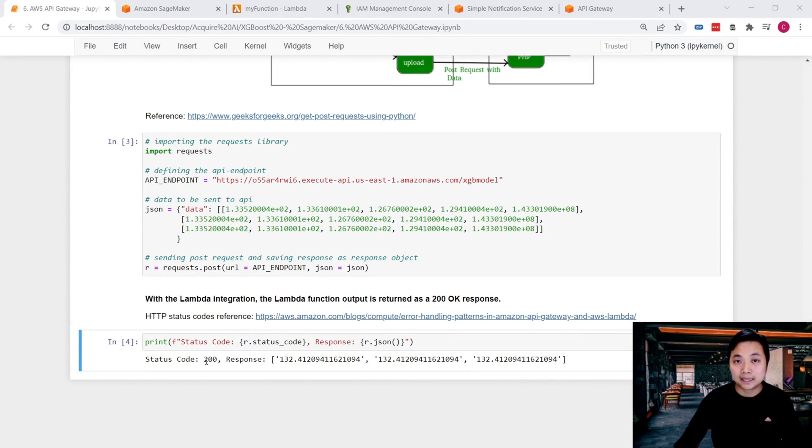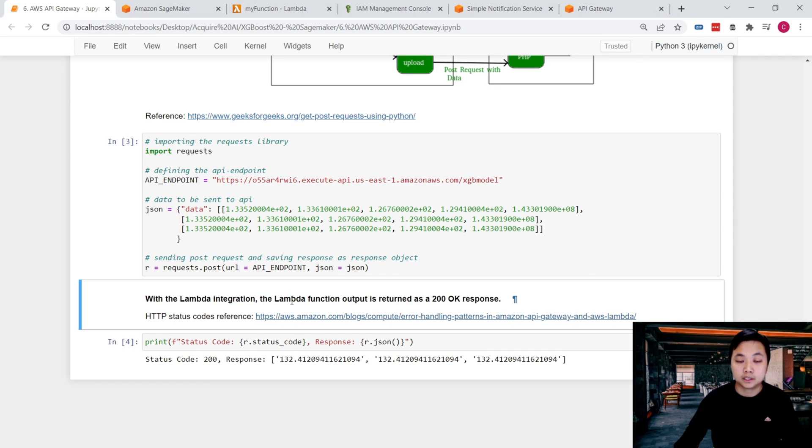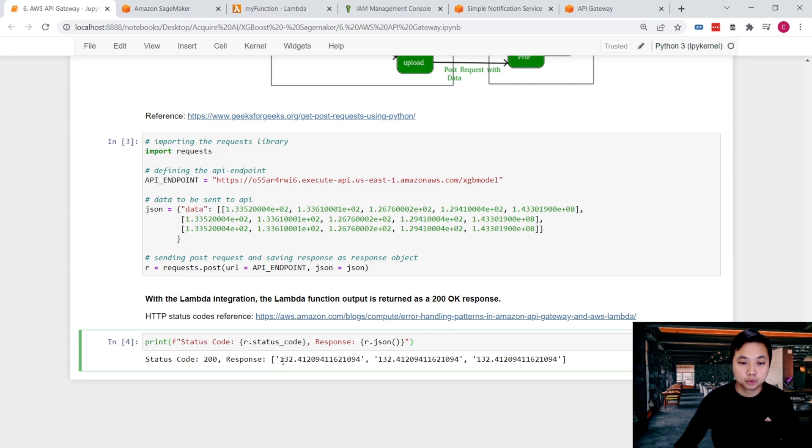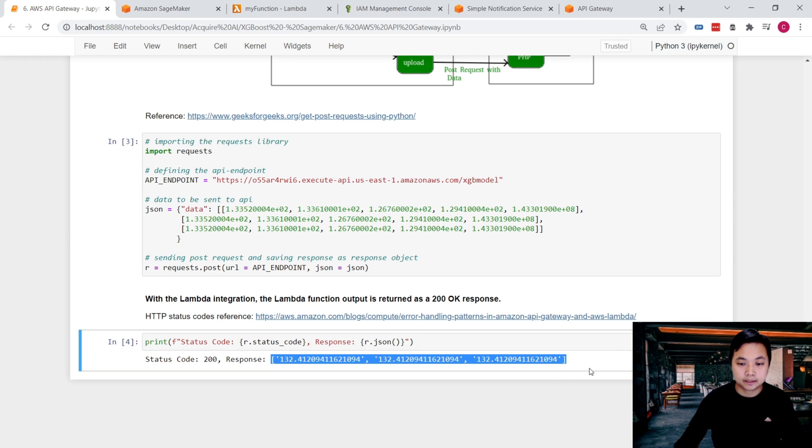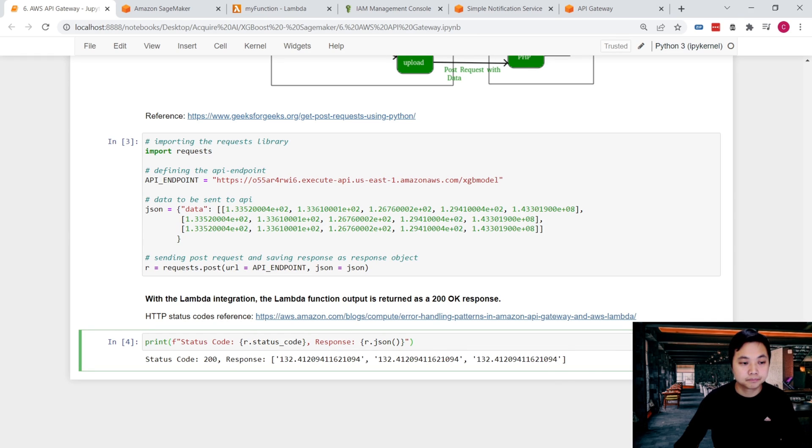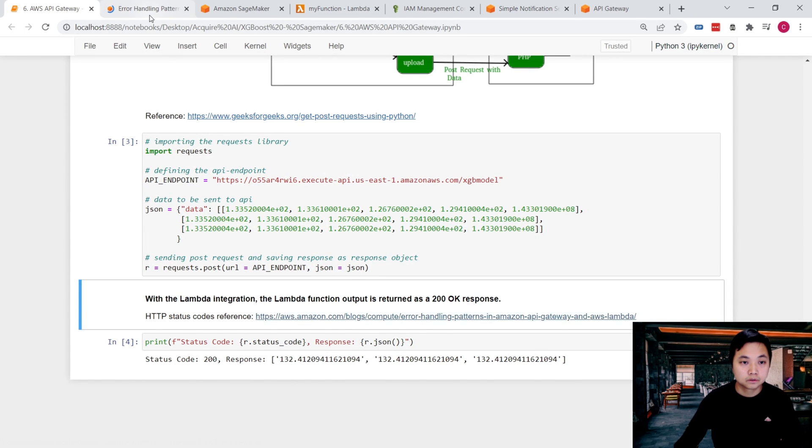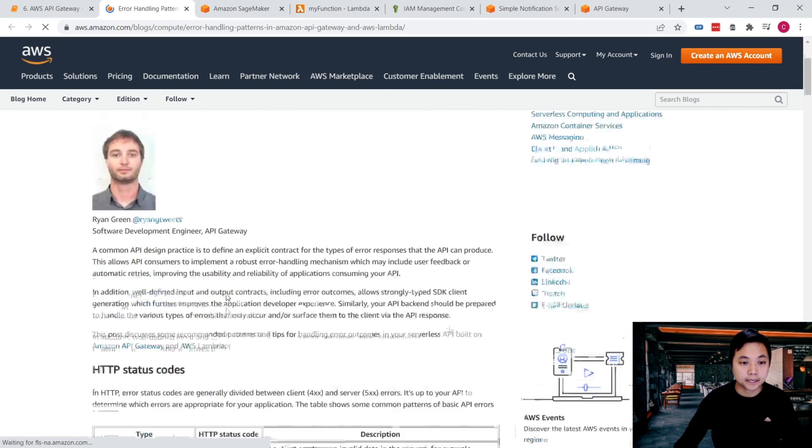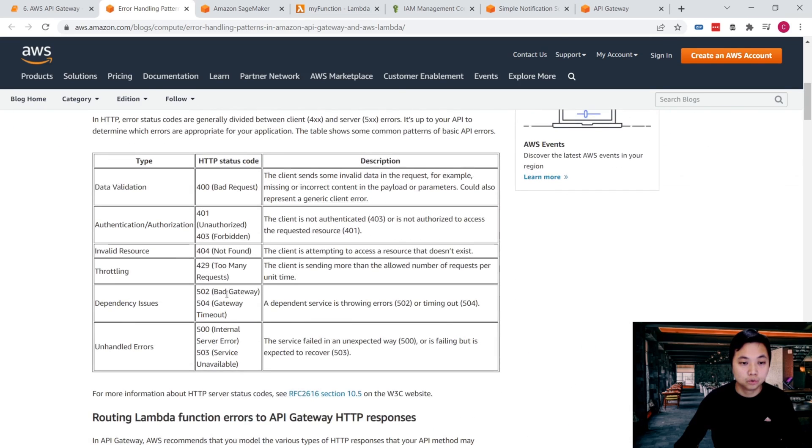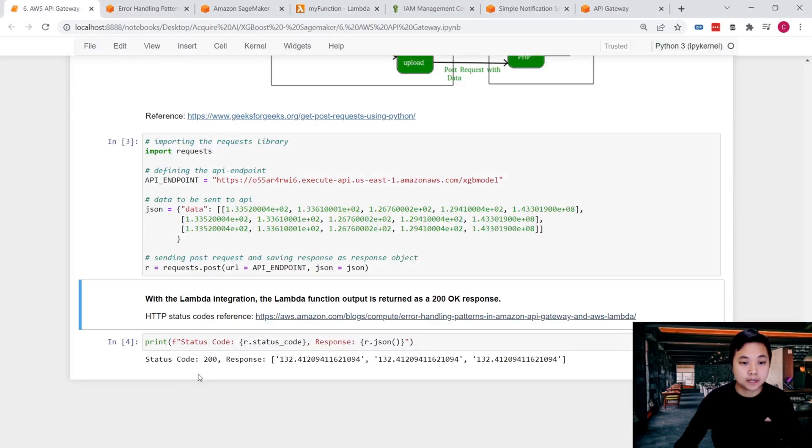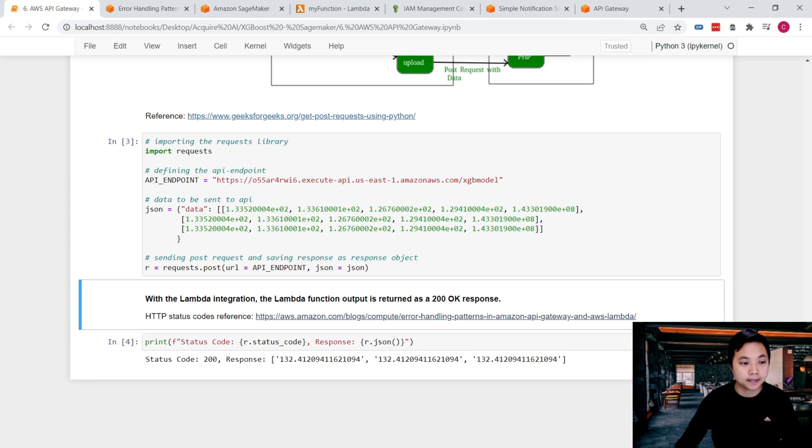So here we go. If you get a status code that is 200, it means everything is okay. The Lambda function output is okay, and then you will get the response, and that is these predictions, stock predictions. But sometimes you might get some error. So in that case, you can click on this link to check out which types of errors you have with your API. But if you have 200, congratulations. Everything is fine with your API.